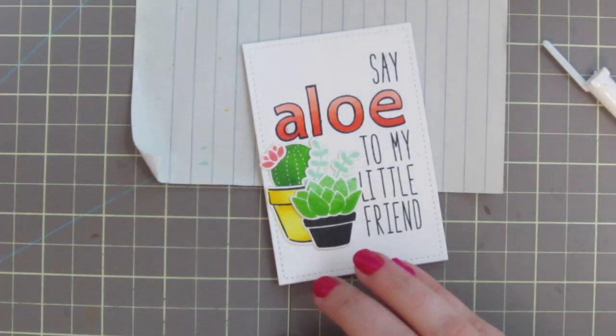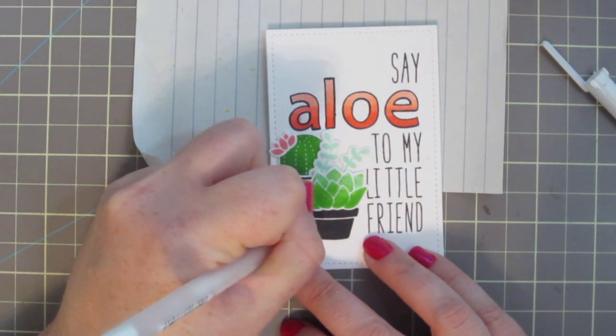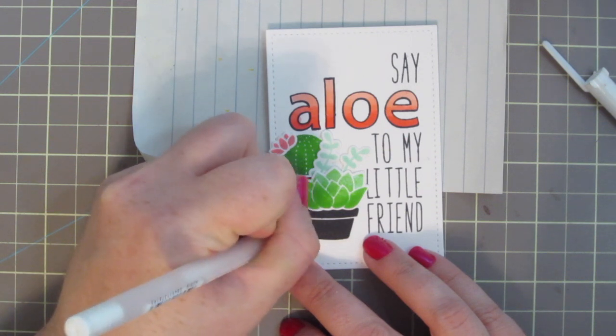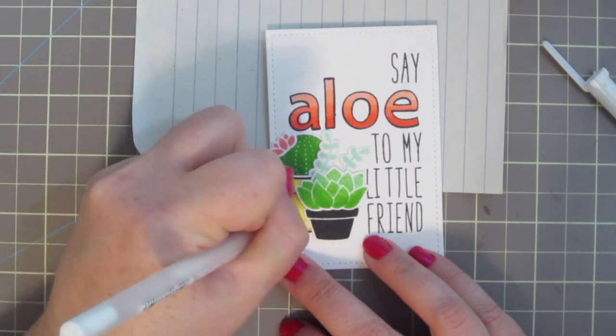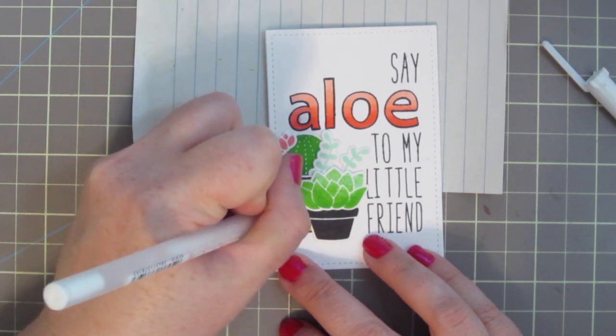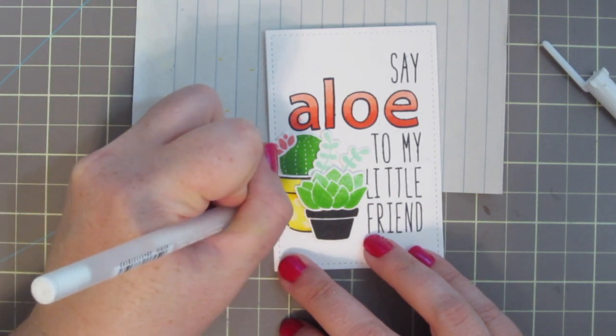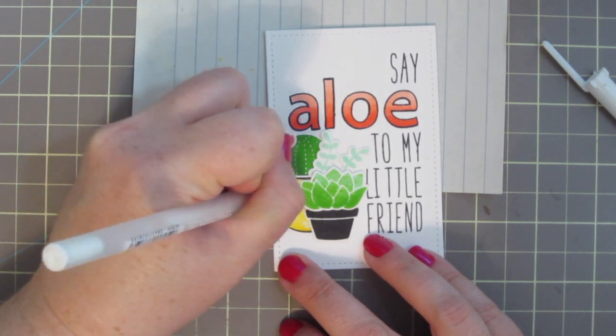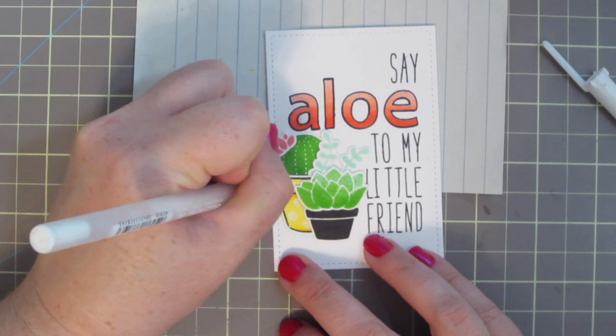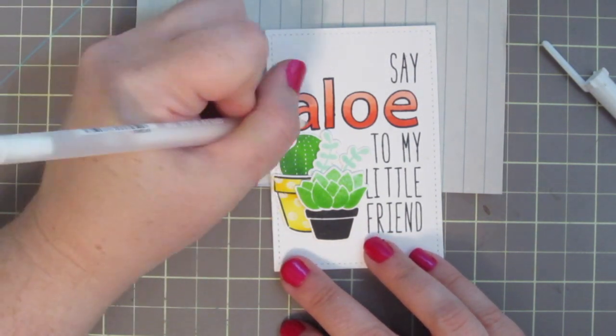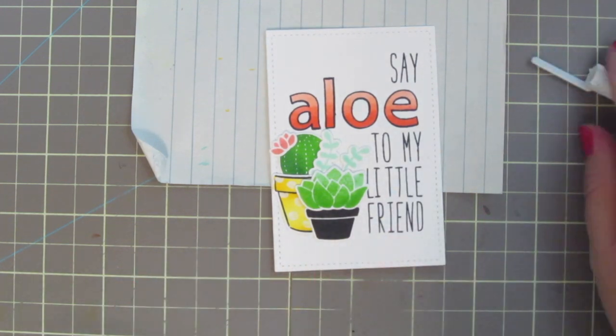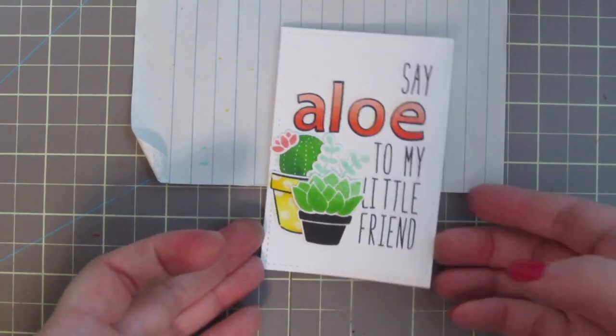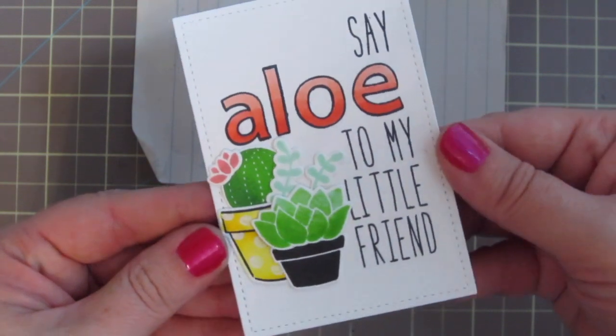So I'm actually going to grab a white jelly roll pen. And while that ink is still drying, that colorless blender, I'm going to add some polka dots to my yellow pot because the pattern paper has cacti planted in yellow pots with polka dots. So that's further going to tie my images into the pattern paper that I'm using. And then I'll go up and just color over any hint of pink that's in the center of the A. And you can't even tell that there was ever a mistake there.